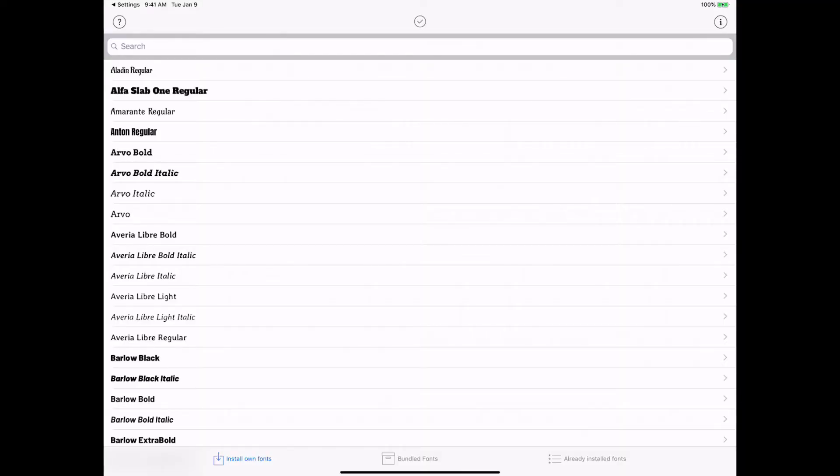So now all the A fonts are installed. We'll go onto the B's, C's, D's, and all that.